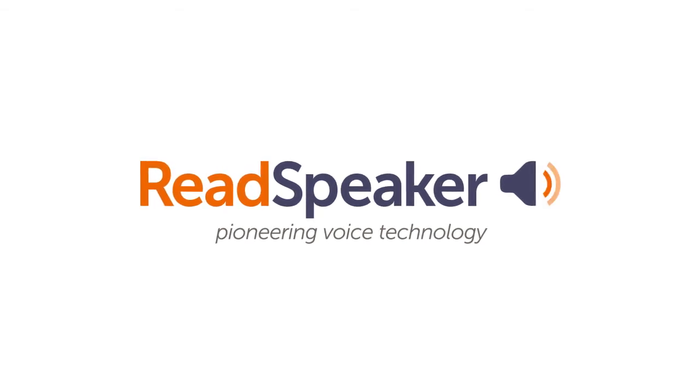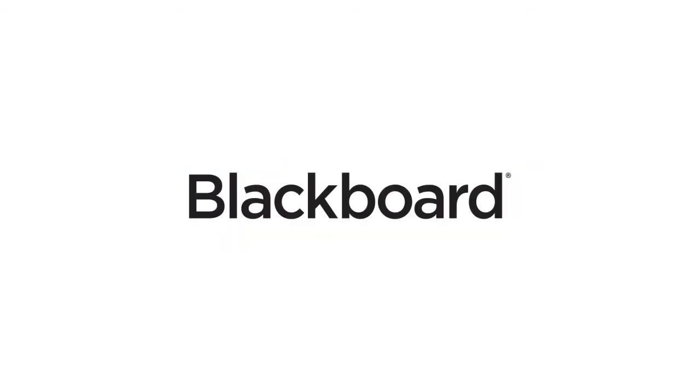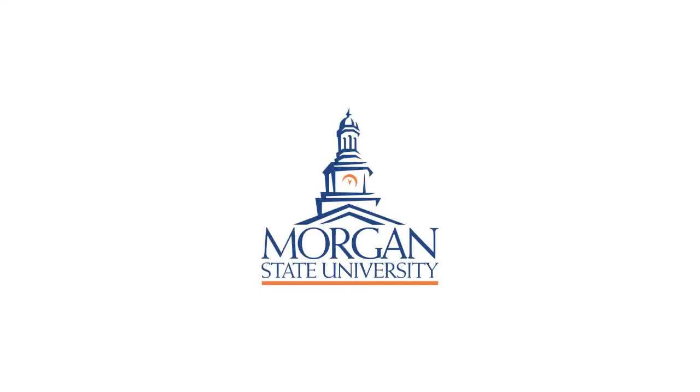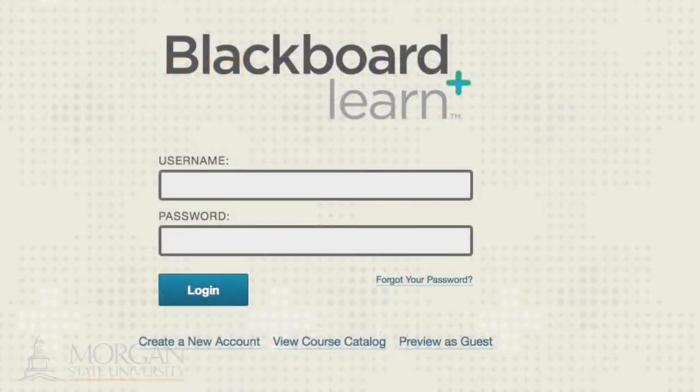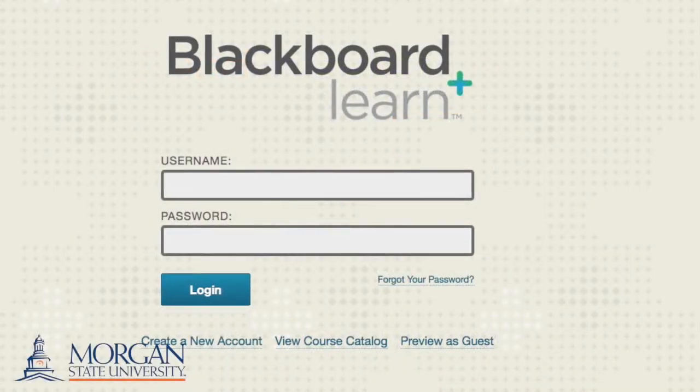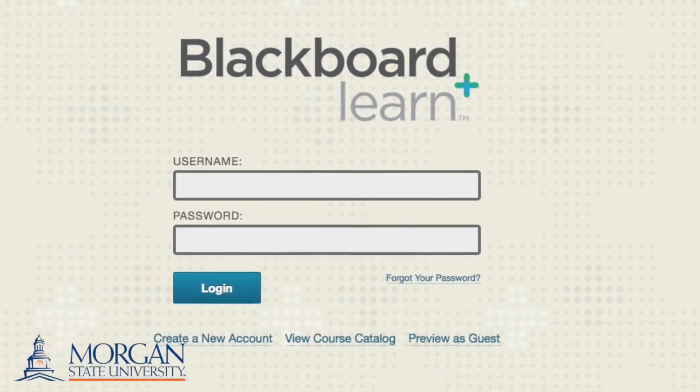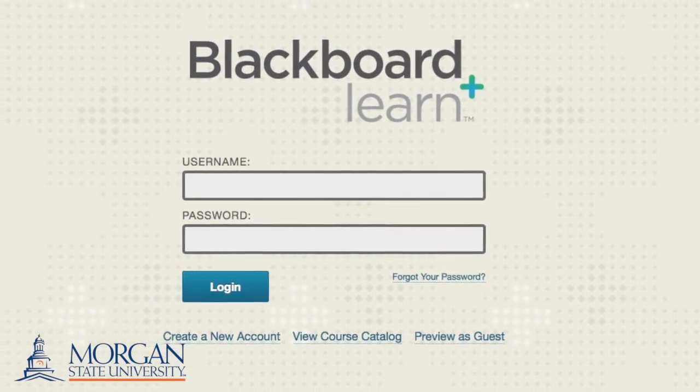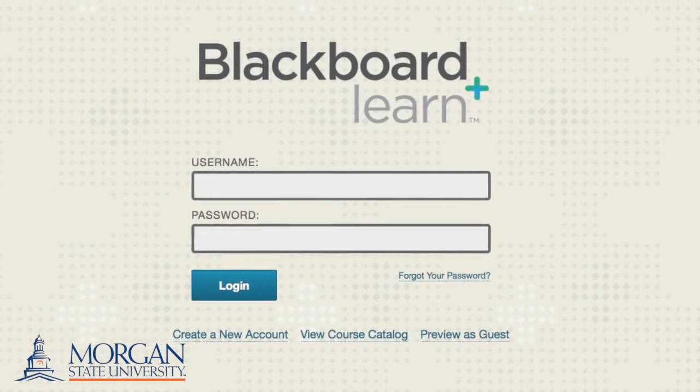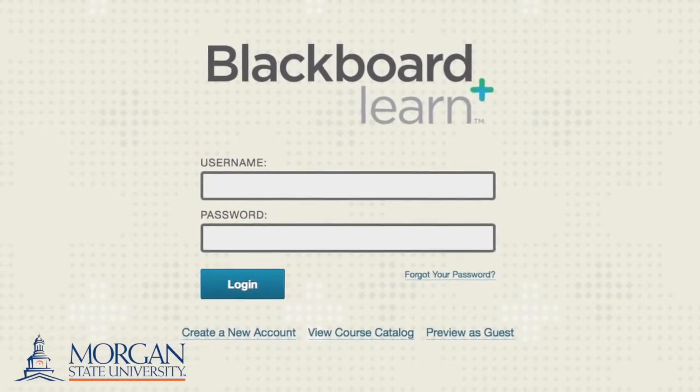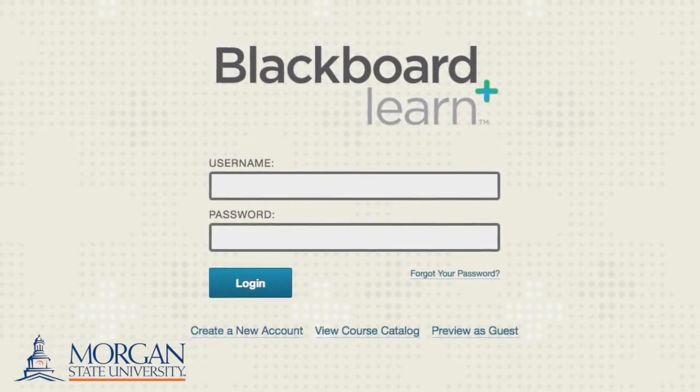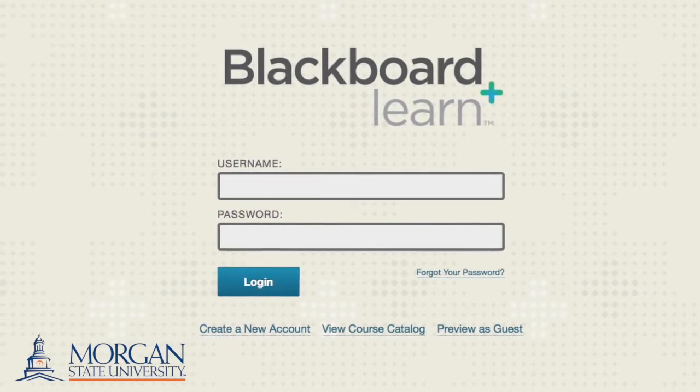How to use ReadSpeaker on the Blackboard environment of Morgan State University. ReadSpeaker is an online-based tool that has been added to the Blackboard environment to allow you to listen to course content.